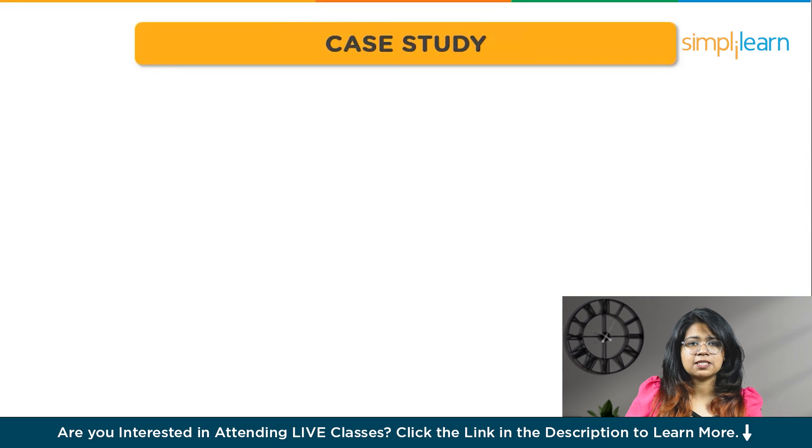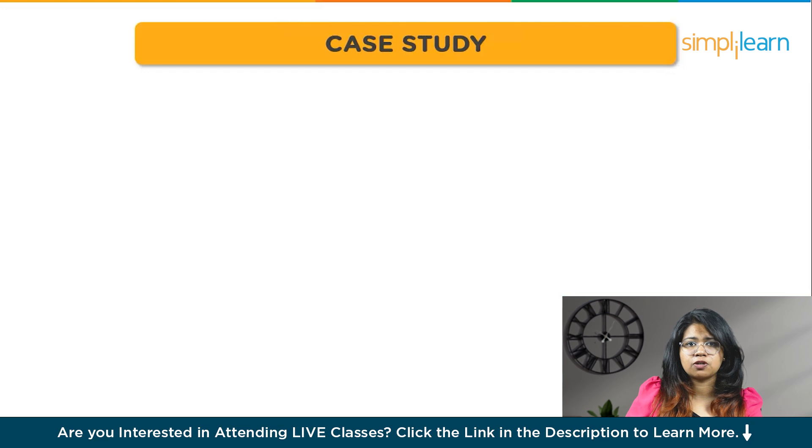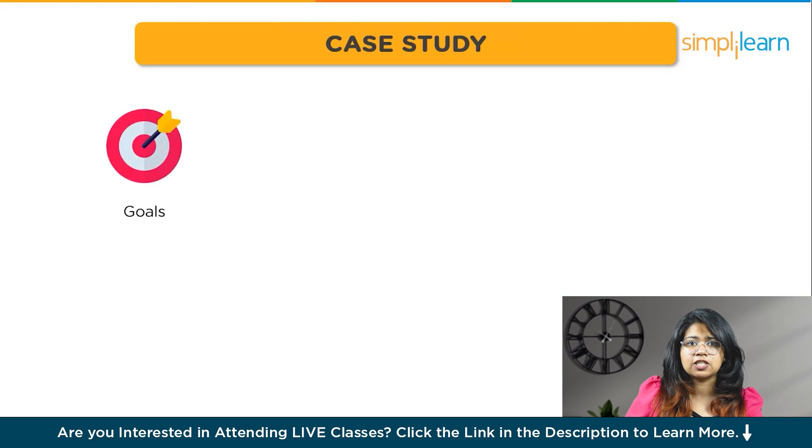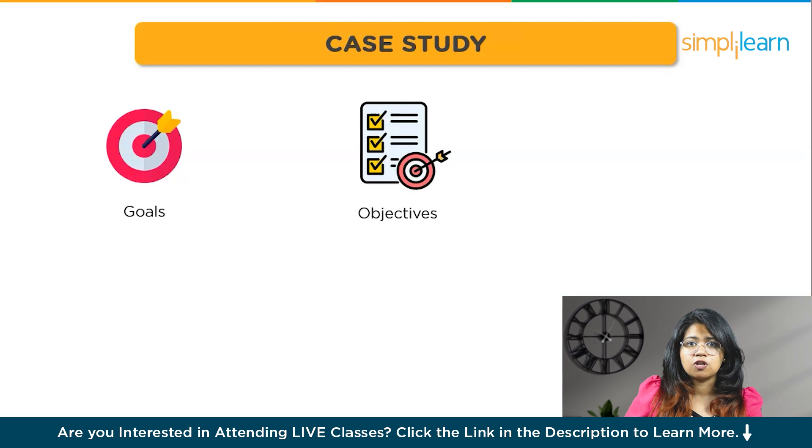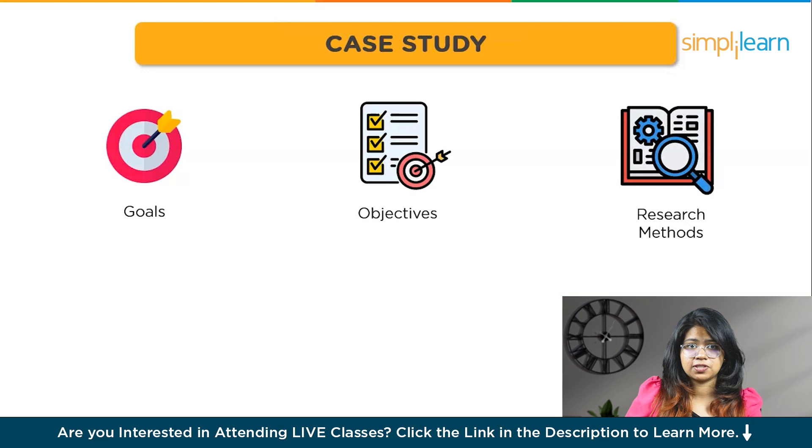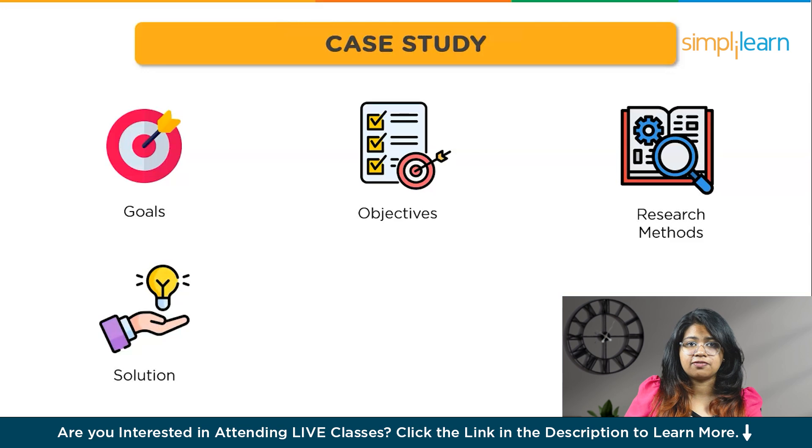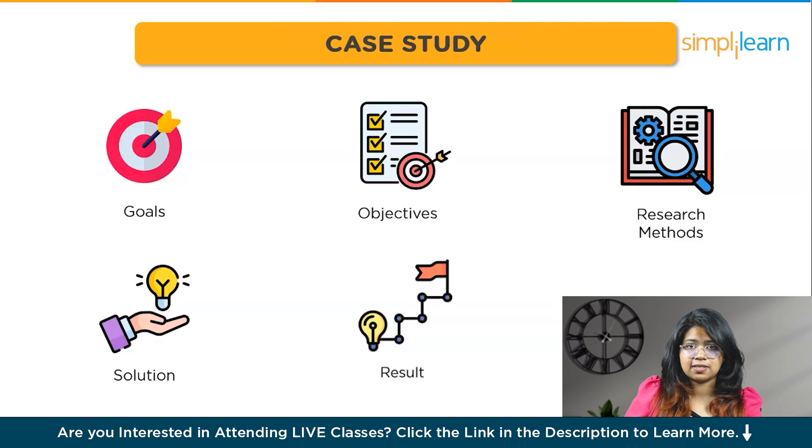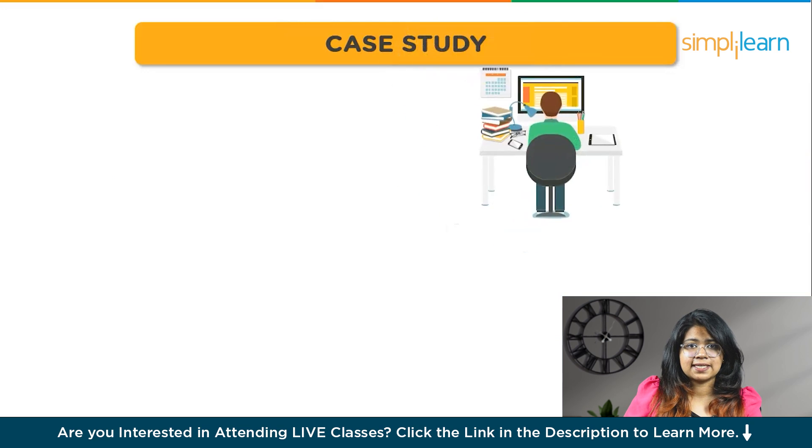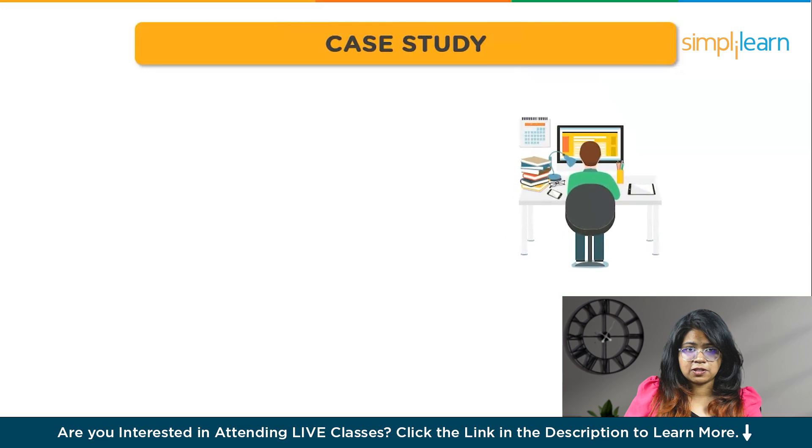Now you have to present your projects in the form of case studies. A case study is basically a summarized explanation of your project, where you will mention the goals, objectives, the research methods you have used, how you found the solution, and finally the result. To choose the case study again, make sure you choose the best ones.